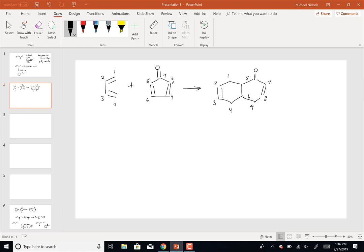Since the alkene was cis, the seven is the aldehyde - so seven, eight, nine, ten. Numbering alone will not necessarily prevent you from writing the wrong structure - that's what I'm illustrating here. They could either have both bold or both dashed wedges.